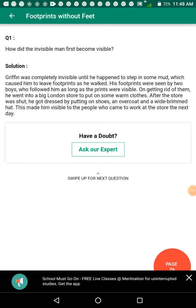Good morning children, this is an English video session for Class 10. We have already completed Chapter 5 of the supplementary reader, Footprints Without Feet. The question and answers we are going to write in detail — please write them.